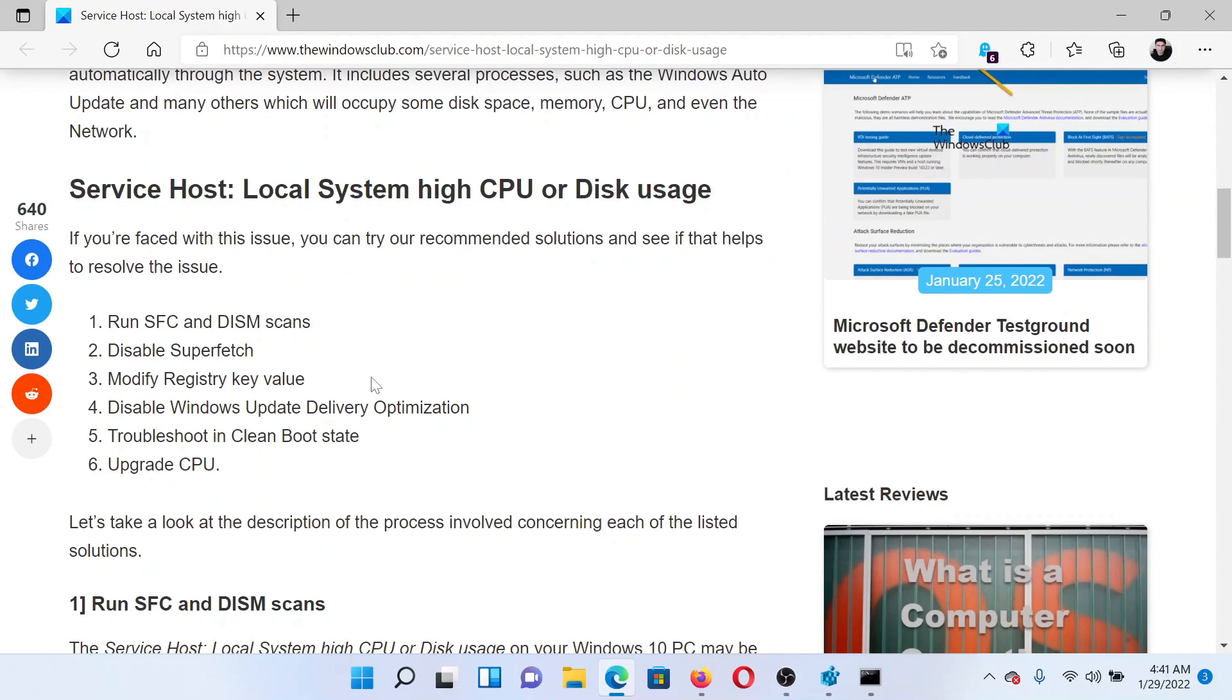I'll guide you to the resolutions. The first solution is to run an SFC scan.